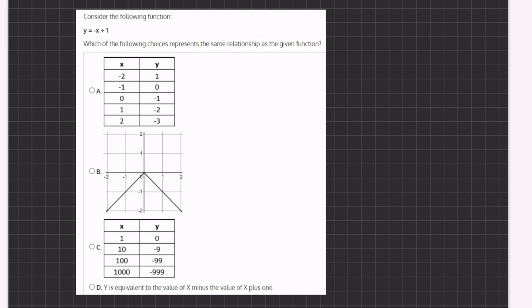Let's plug in: instead of y we'll write 1 equals negative and the value of x, negative 2, plus 1. Now a negative and a negative make a positive, so we have 1 equals 2 plus 1 which equals 3. Because they do not equal one another, this graph does not represent our function.